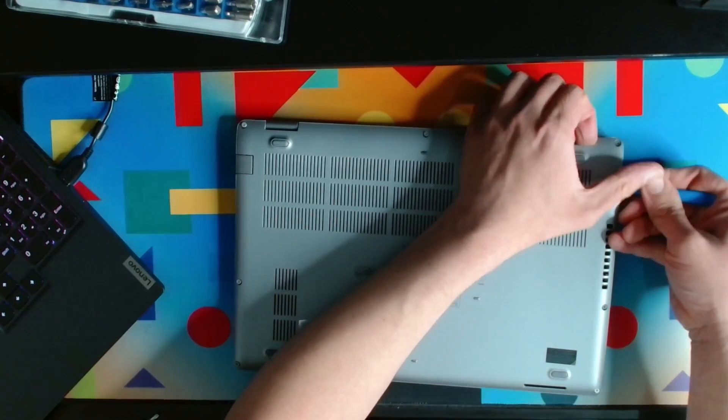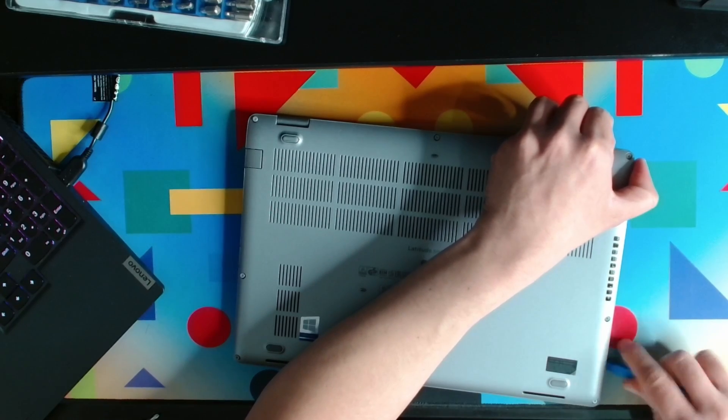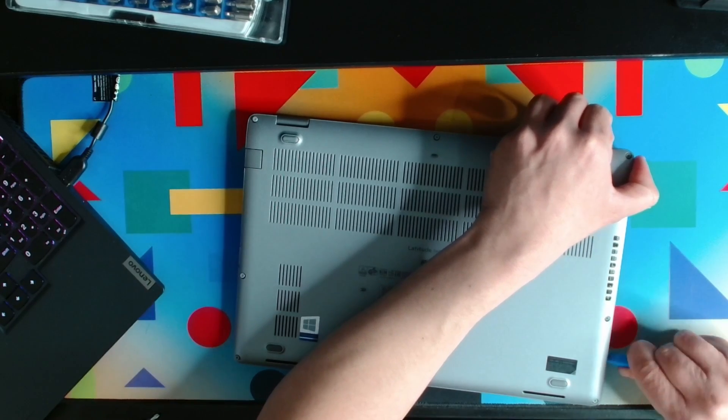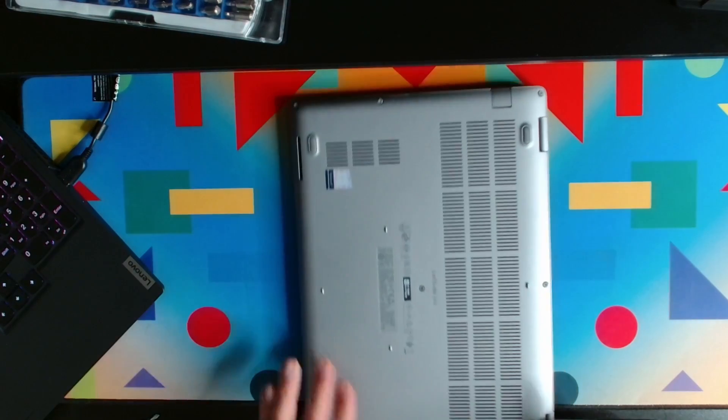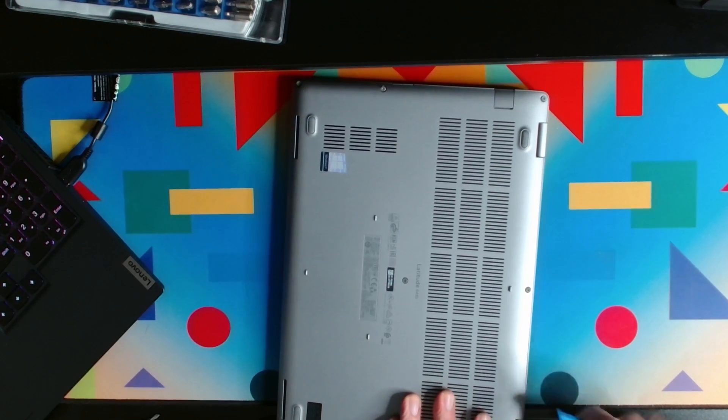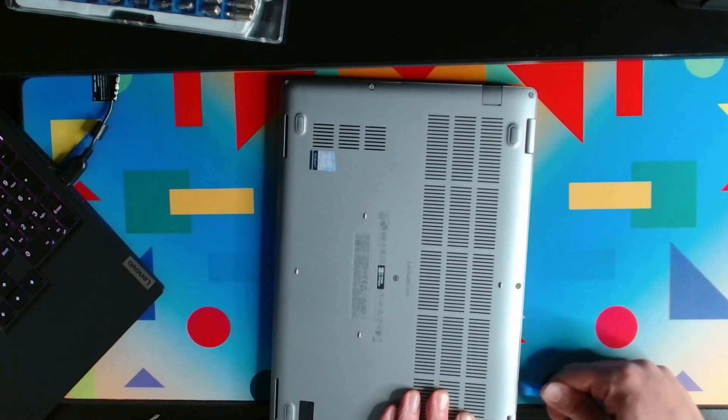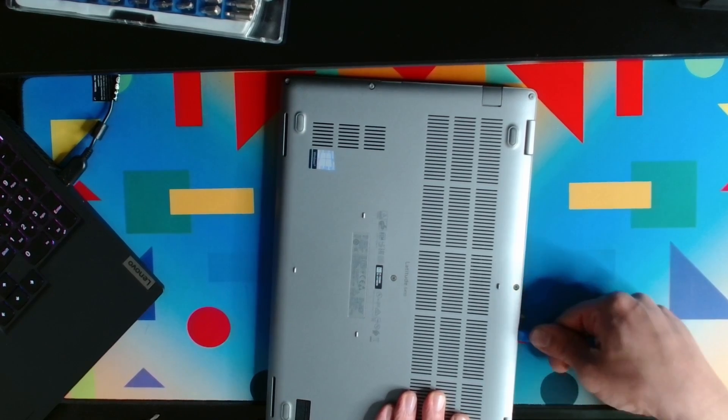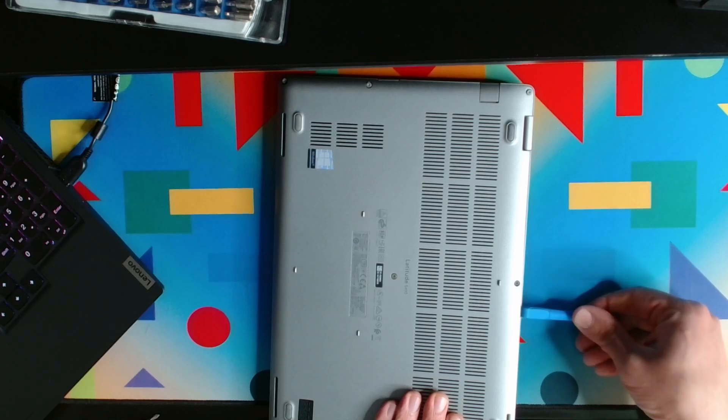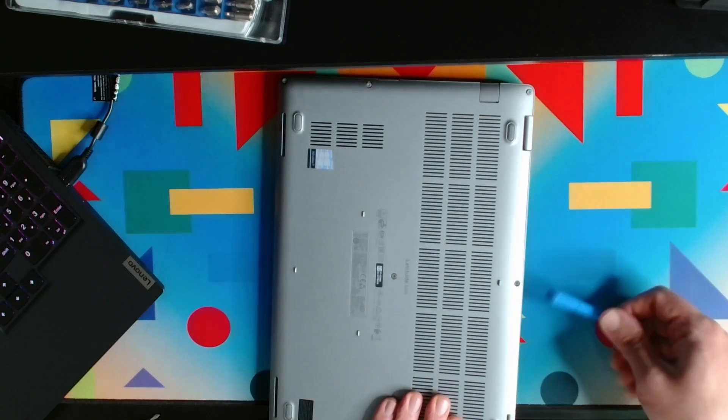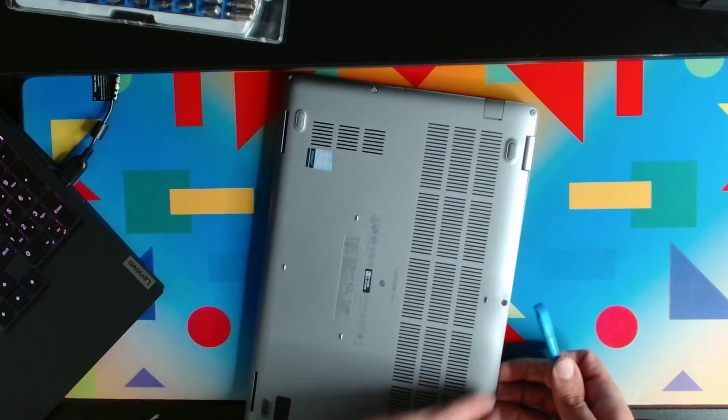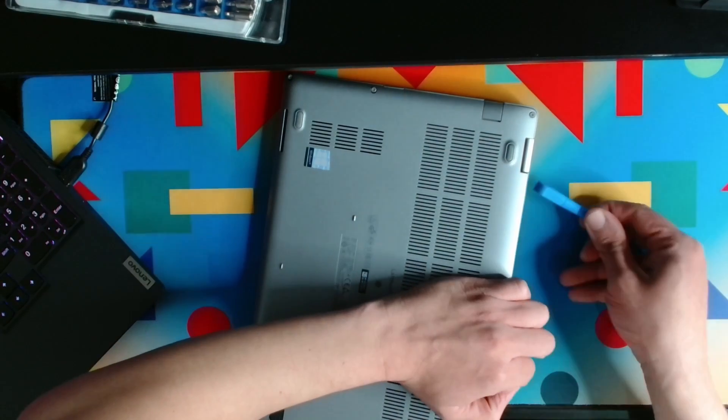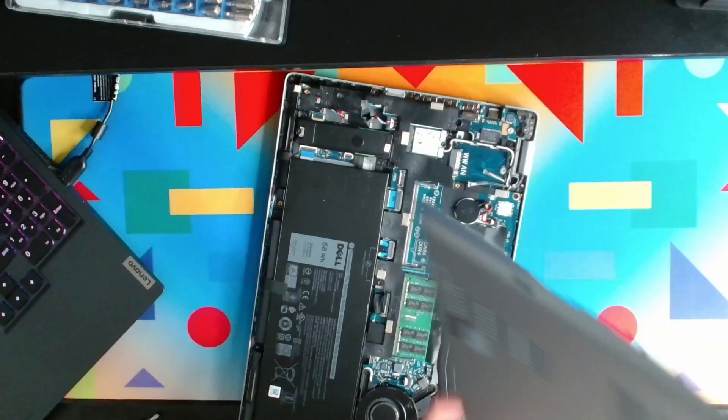Okay, so we're through. Once it's through, just kind of pry it. Give it a circle check. Just take it like that, insert it and push. The back cover is open.